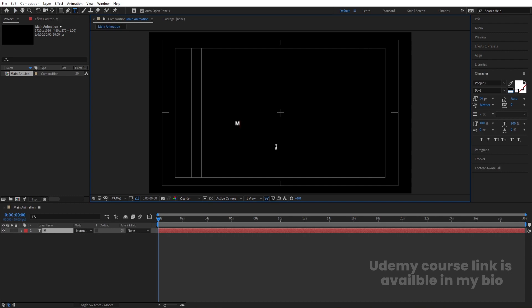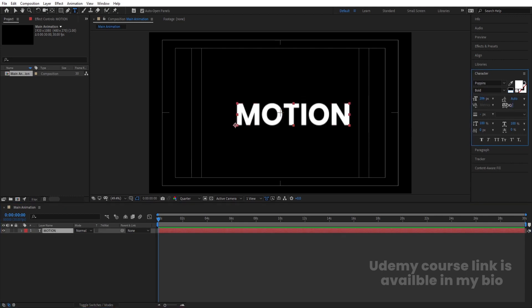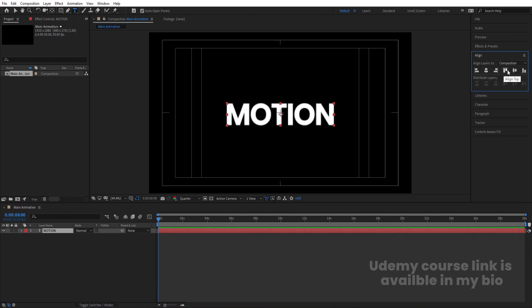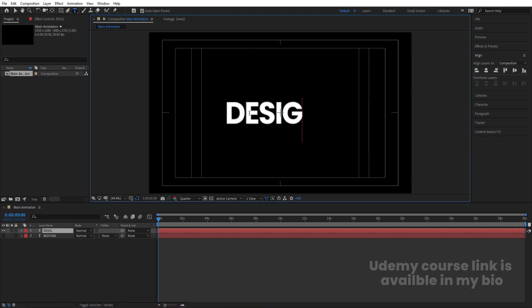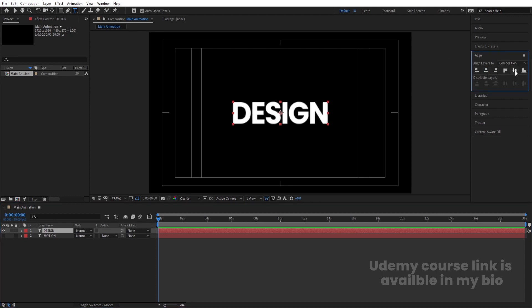Select the text tool and type the first text — 'Motion'. Select it, increase the font size a bit, then decrease the tracking between the letters. Select the text, press Ctrl+Alt+Home to align the anchor point to the center, go to the Align tab, align it horizontally and vertically. Now hit Ctrl+D to duplicate it, hide this second text, and change it to a different word — 'Design'. Select that text, press Ctrl+Alt+Home to align the anchor point to the center, go to the Align tab, and align it horizontally and vertically.